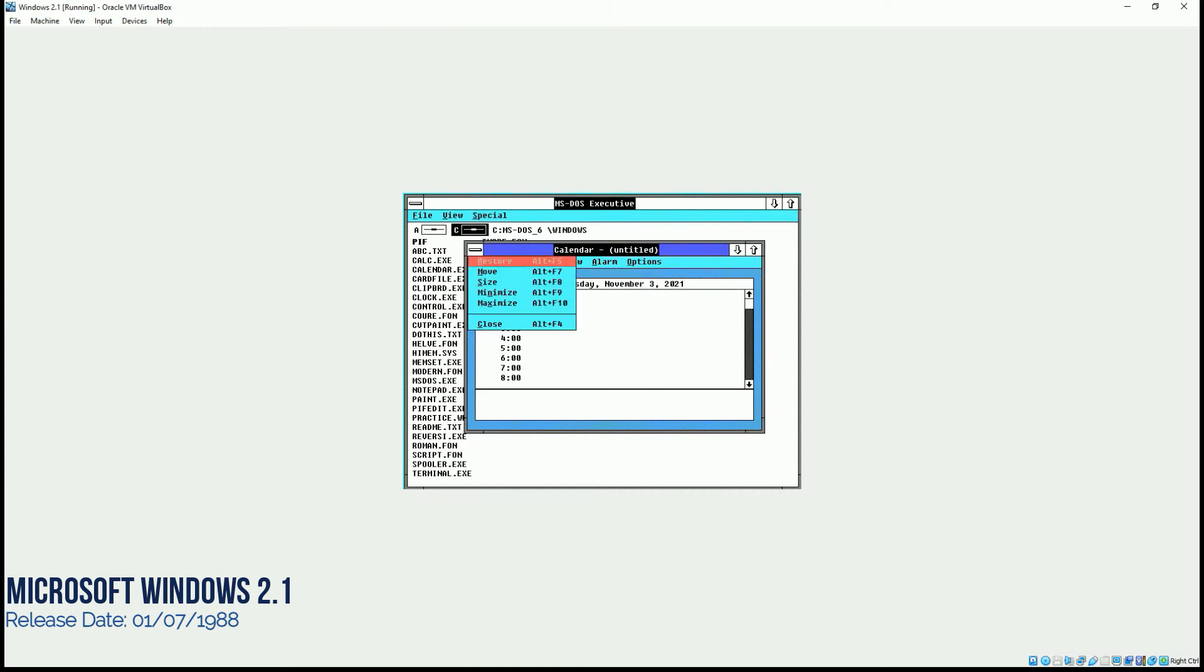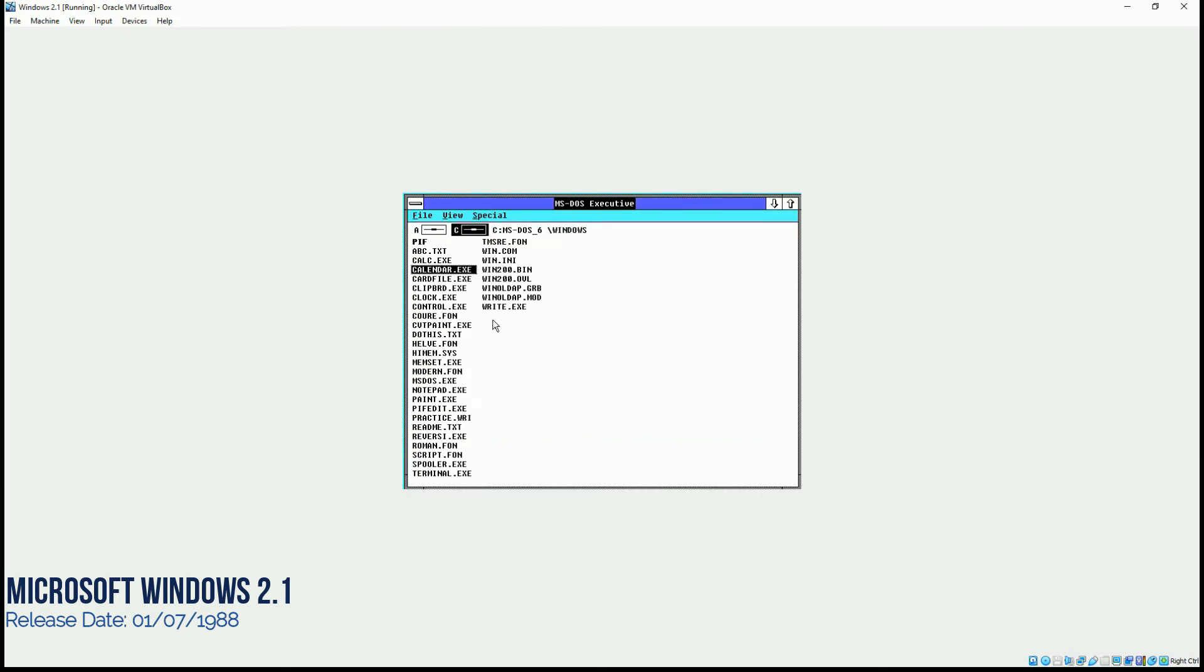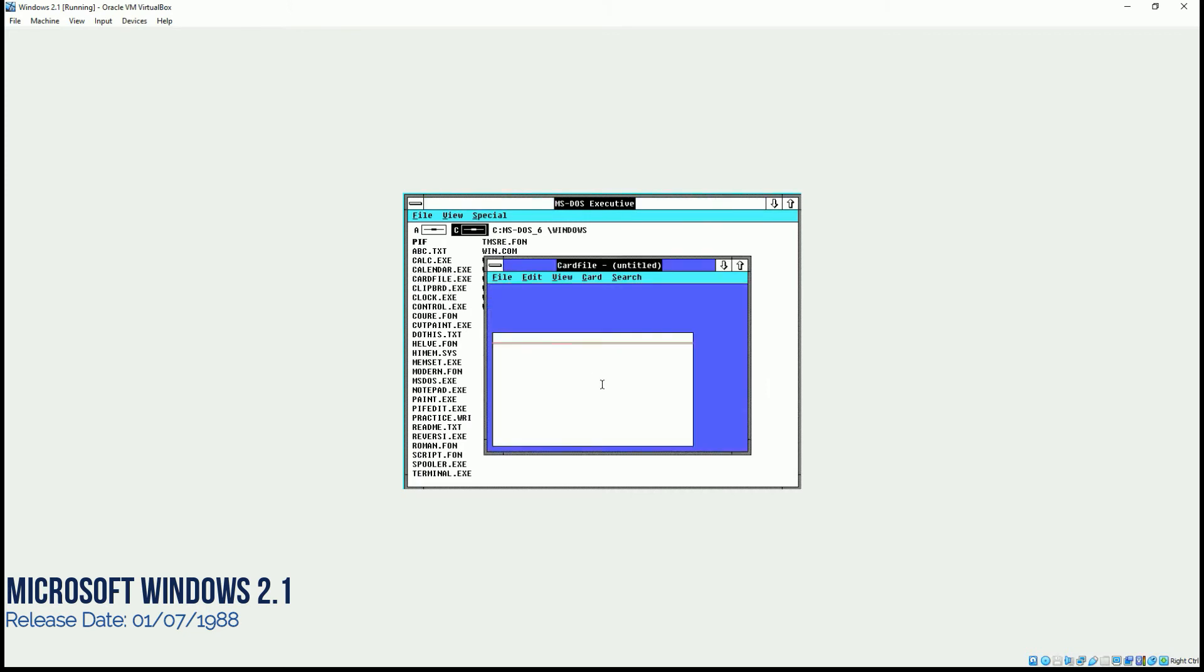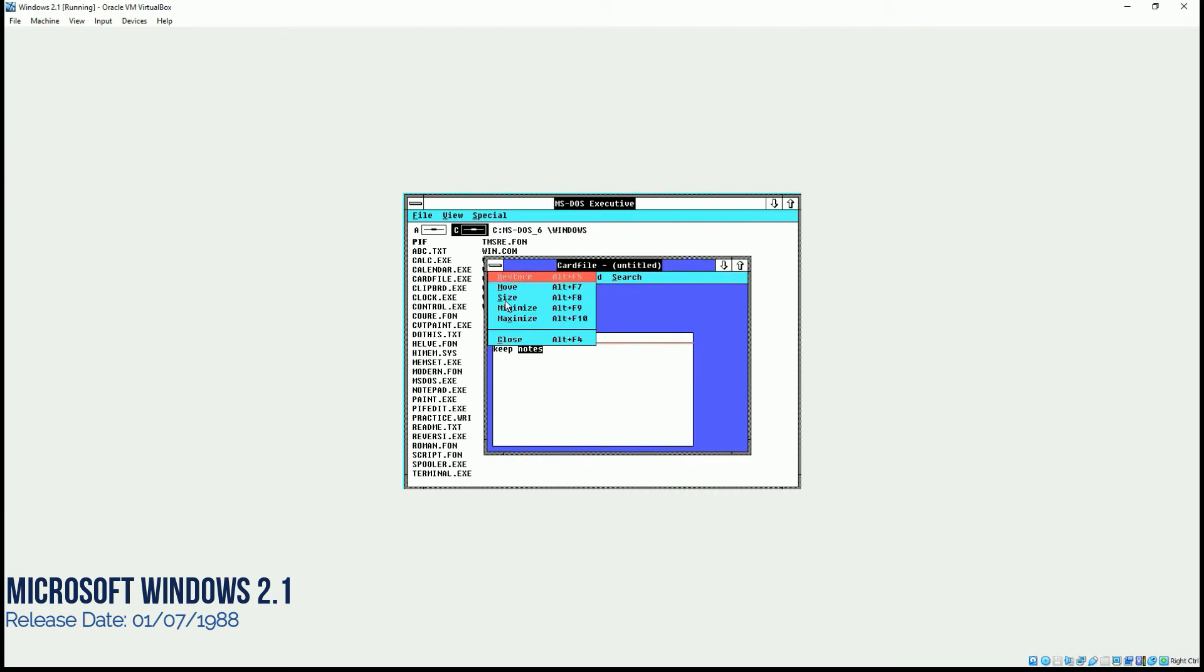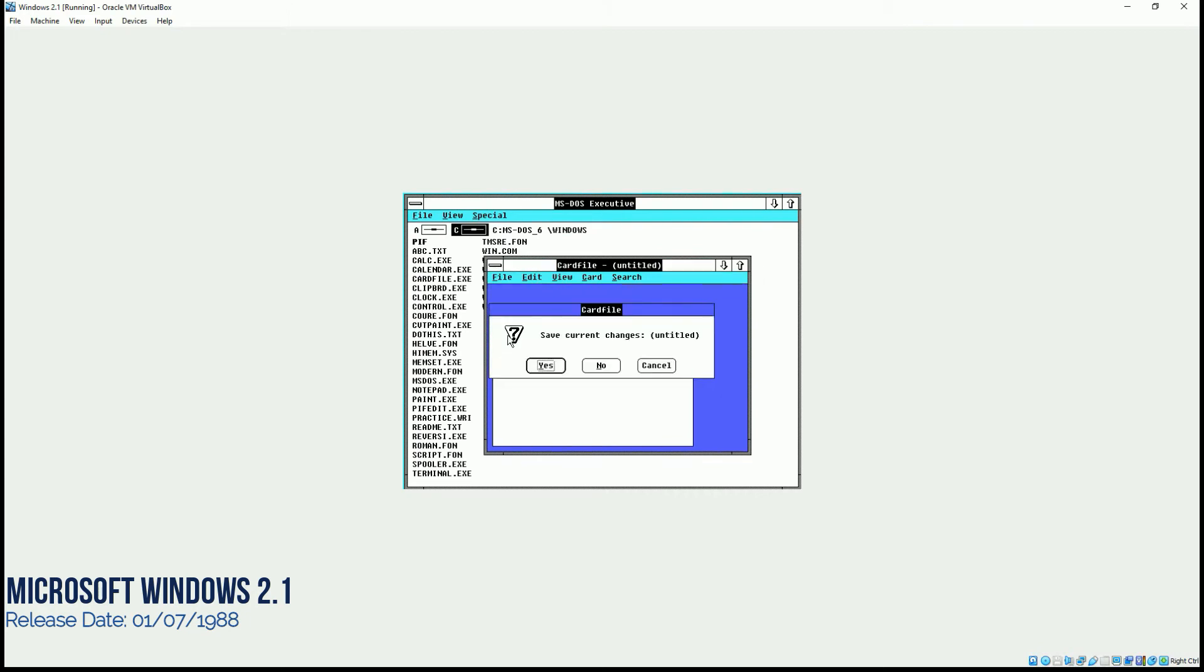Next, we'll try to open card file. I think it's used to keep notes. And you can even search the information on this one. For example, notes. And yeah, it's a sort of a notepad file. But at that time, they used to call it card file.